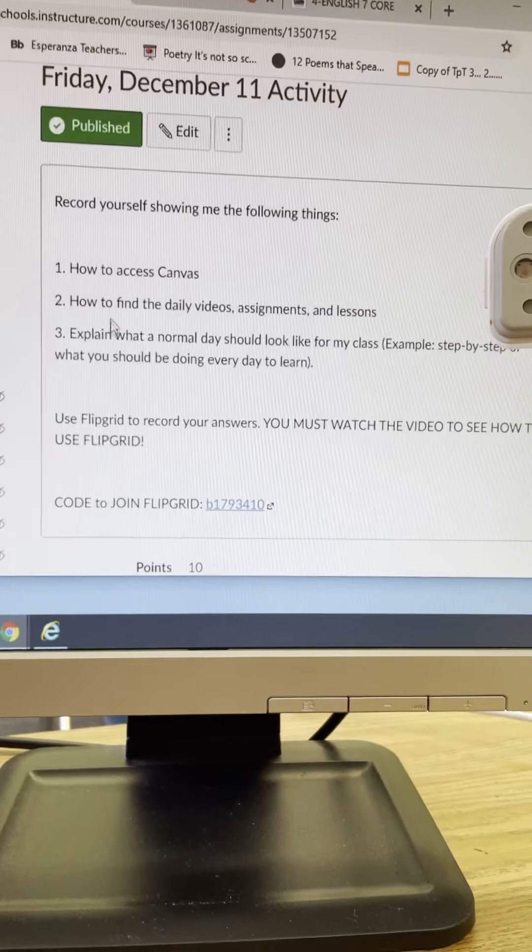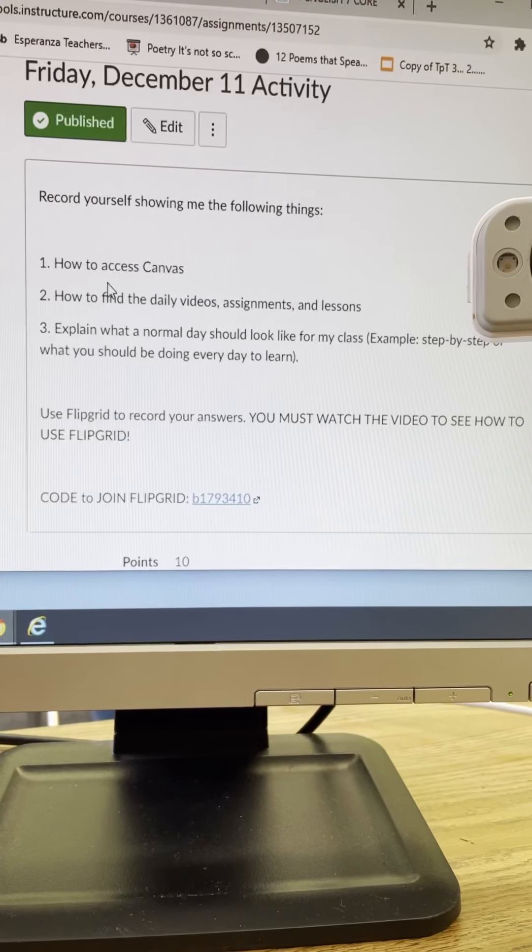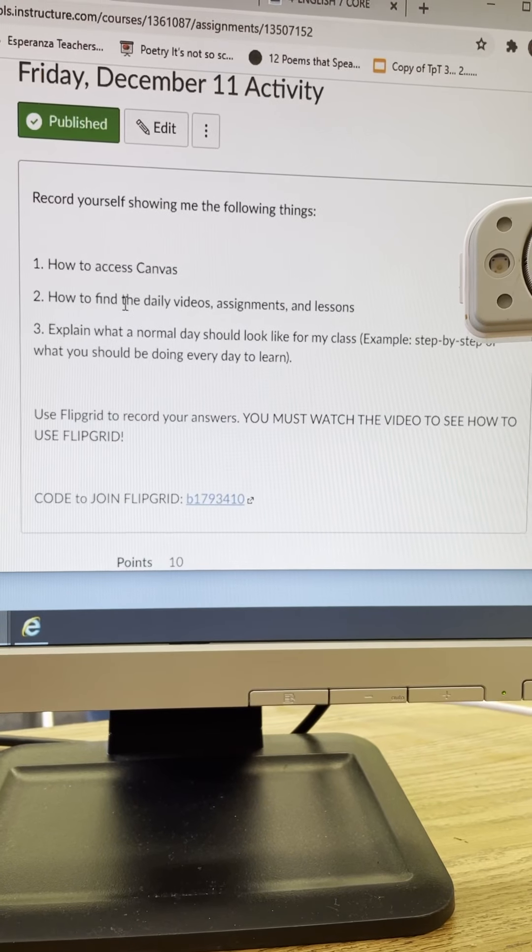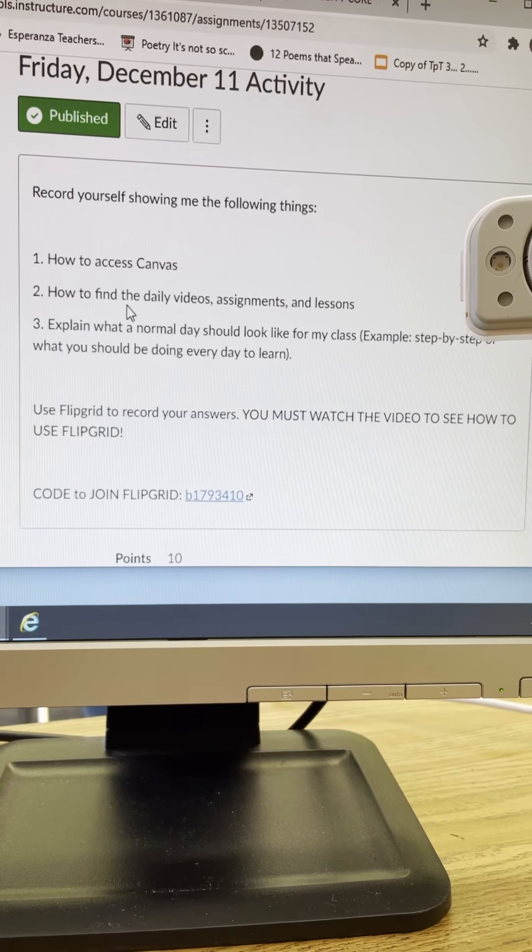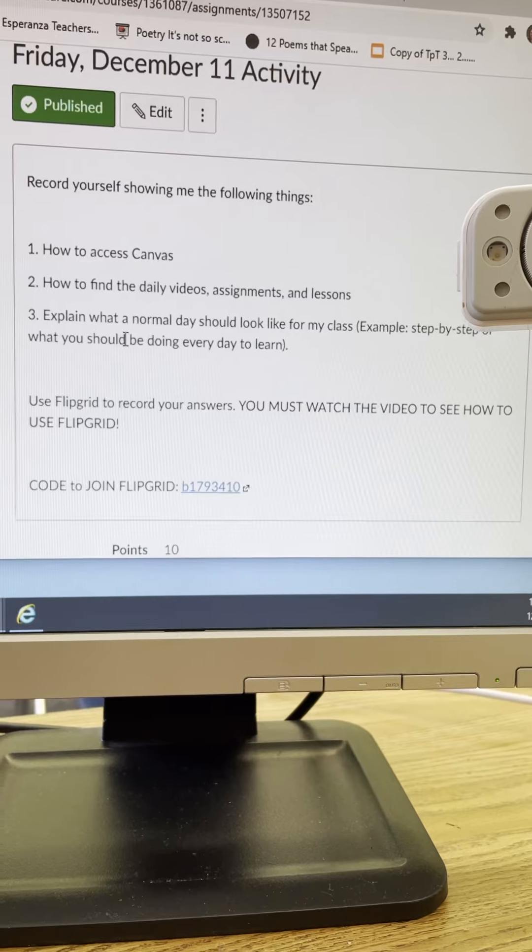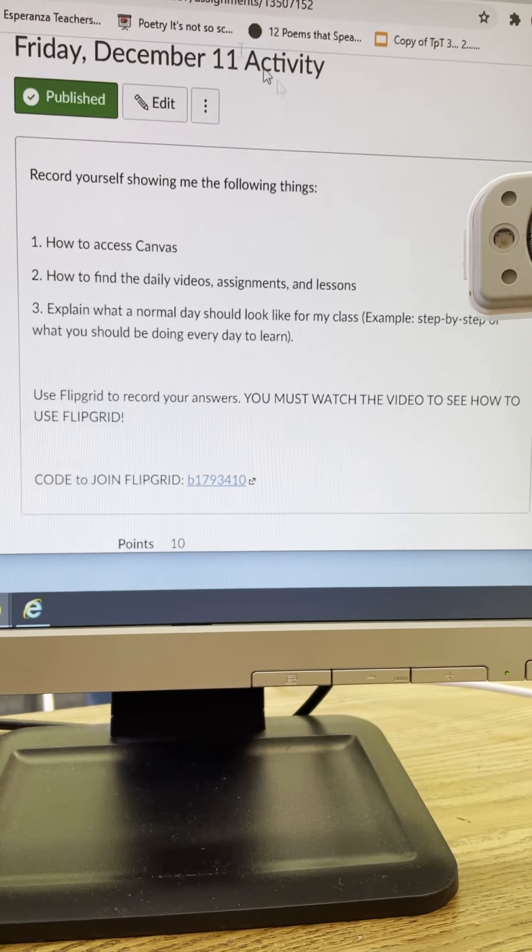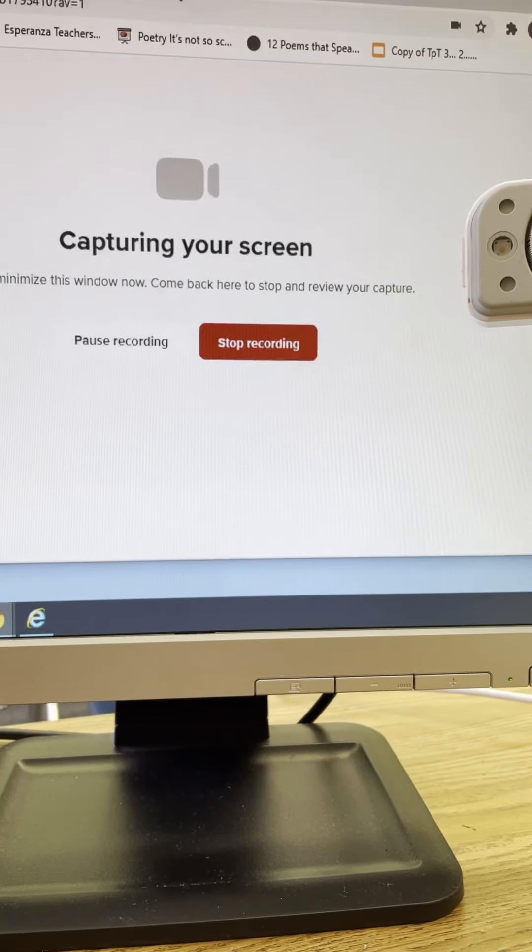Okay and remember I need you to show me how you access Canvas, how to find the daily videos assignments and lessons and then what a normal day is going to look like.